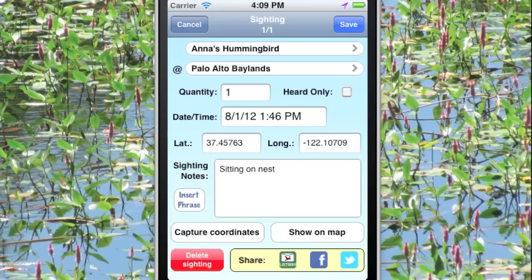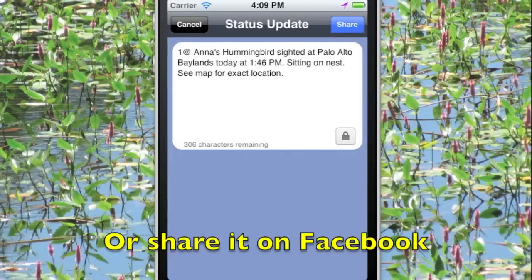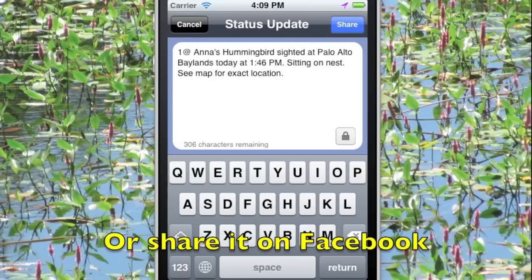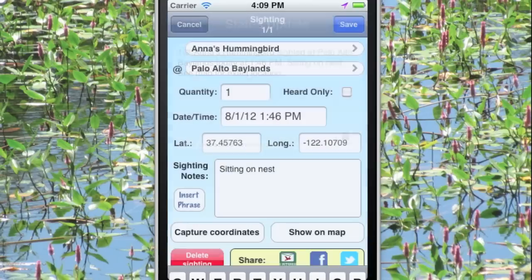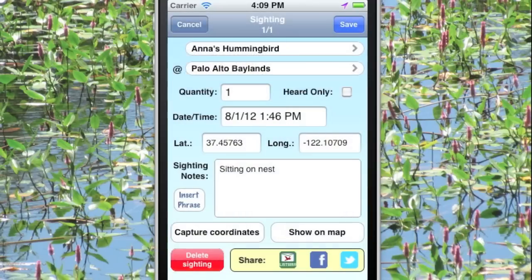Of course, you can add to that note if you want to. And you can share the same information with your friends on Facebook, again complete with a map and a pre-filled status update. Hit Save and your data is saved.